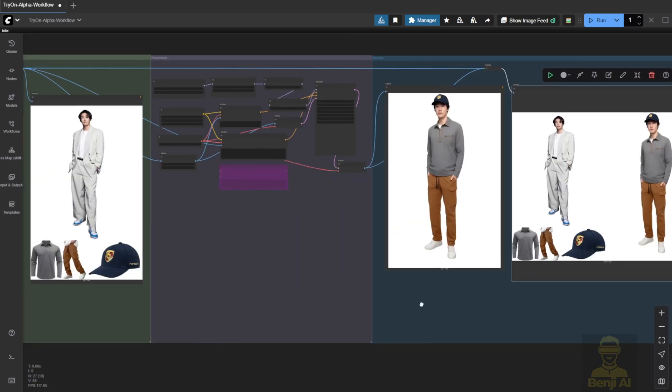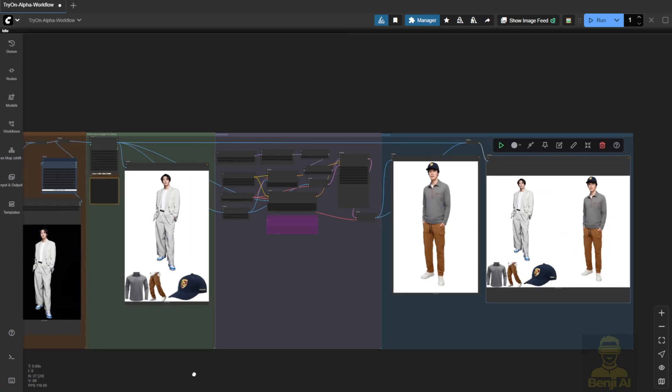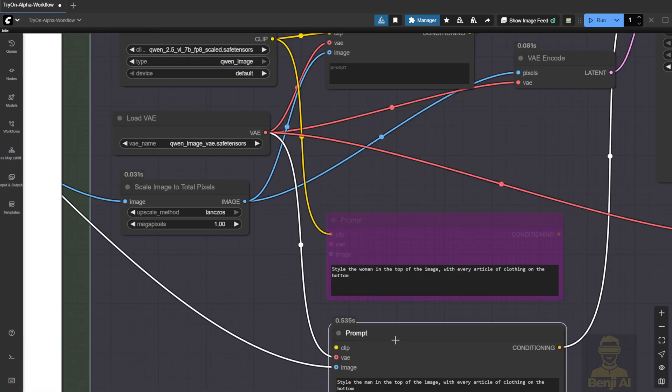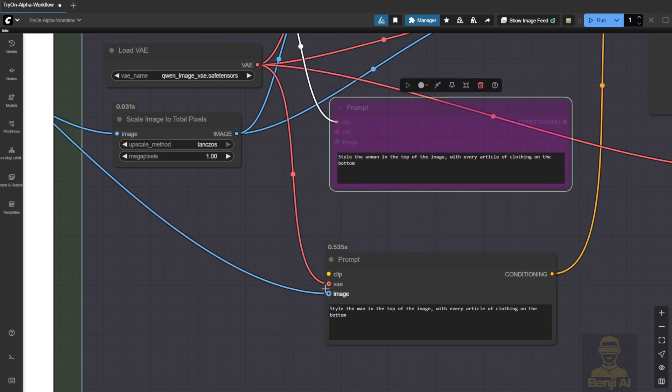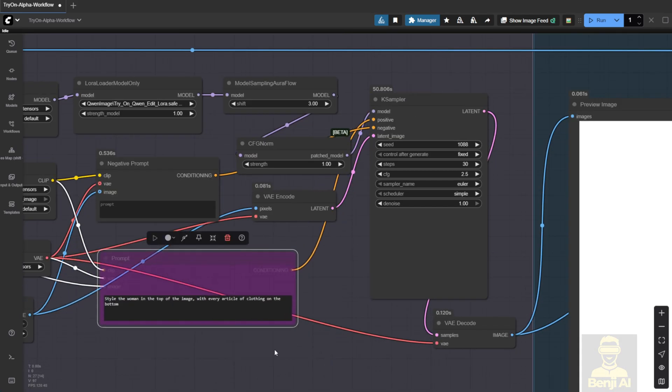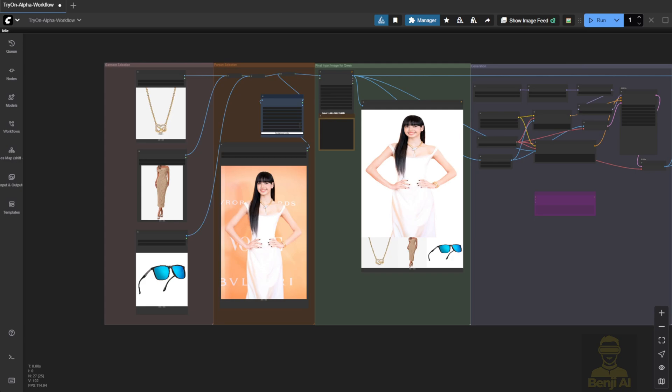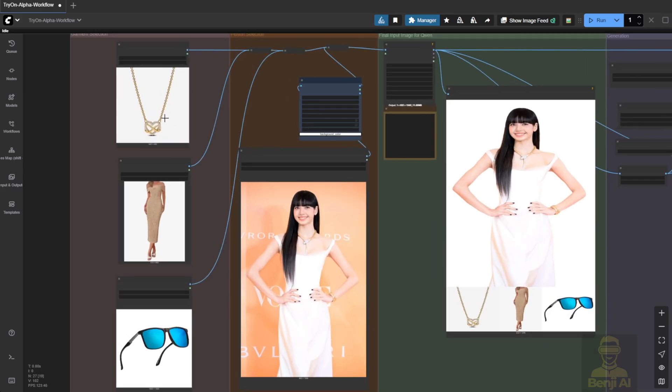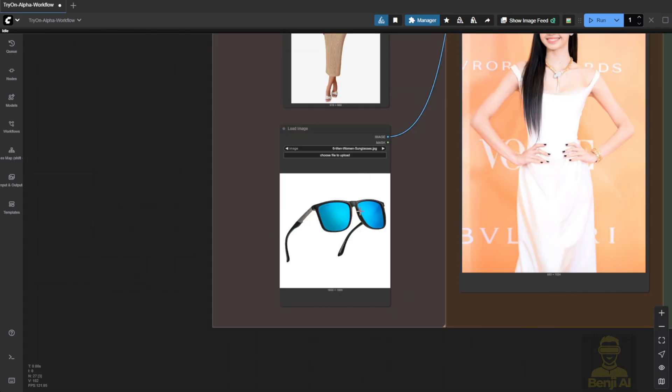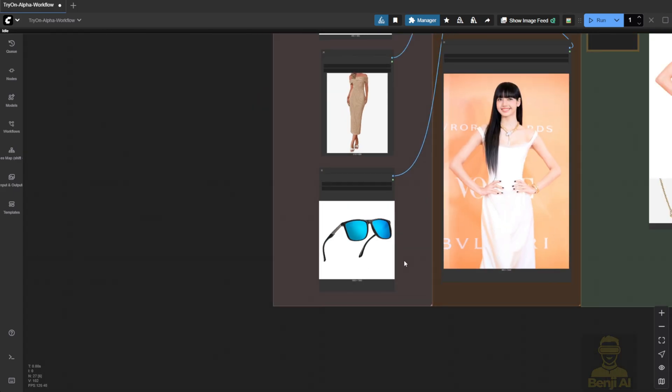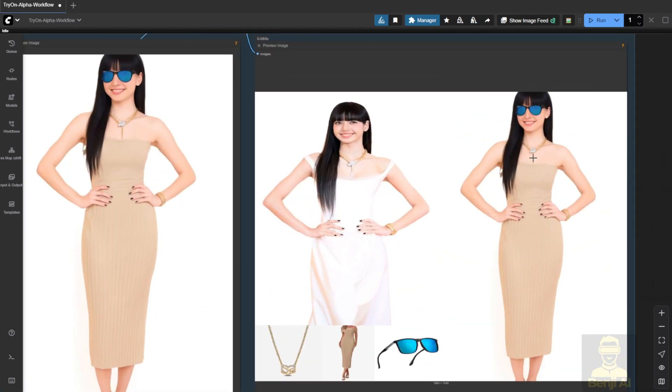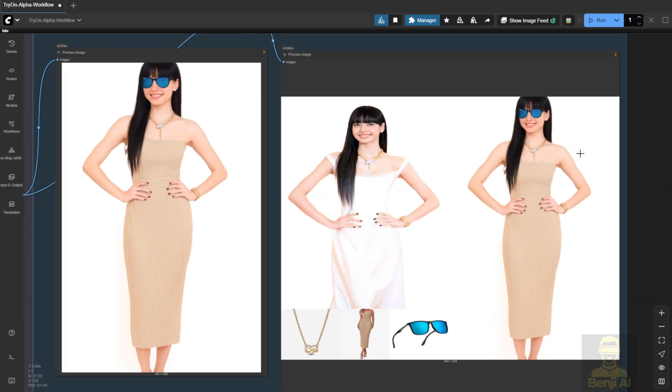Alright, let's try another example, this time with a female character. I'll switch the connections, update the image input and output, and change the conditions to female. Here's the second example with the female character. And cool thing, it's not just clothes. You can also try accessories like a necklace or sunglasses. The model places them in the right positions on the character. The in-context system does a decent job transferring items accurately.